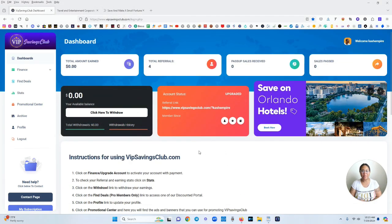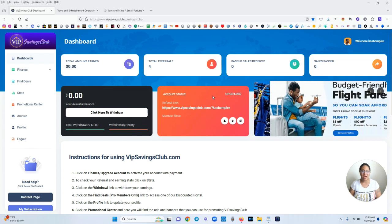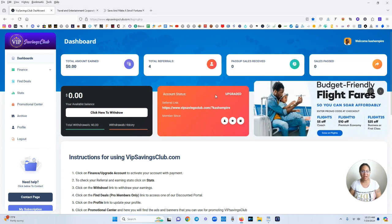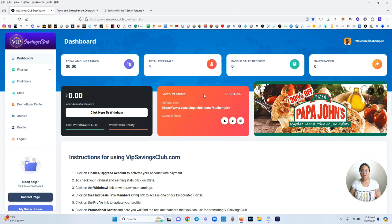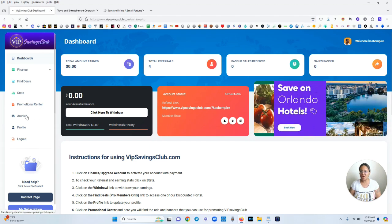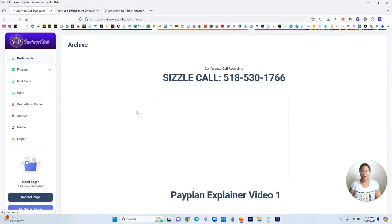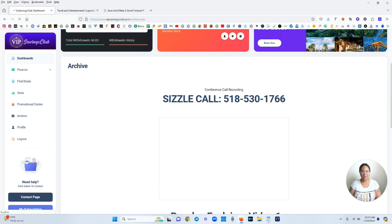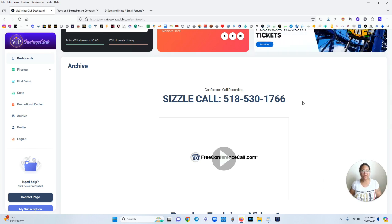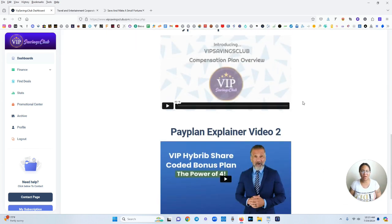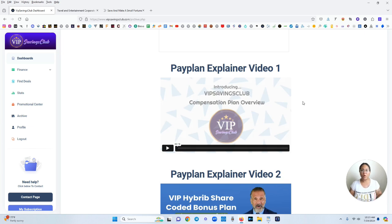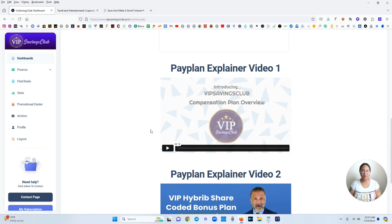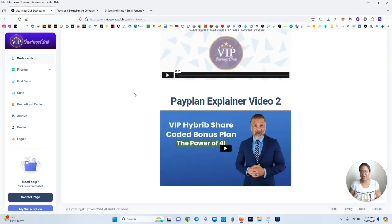That is pretty much the platform. As you can see it's easy peasy to access. Your regular referral link is right here on the dashboard. My account status is upgraded and yeah everything is going smooth. I'm going to go over here to archive so you can see some of that information. Here is a sizzle call so if you wanted to call that number you could call that number and hear a pre-recorded call pretty much giving you some information and you could also share that phone number with others when you become a member. Here's the pay plan explainer video.